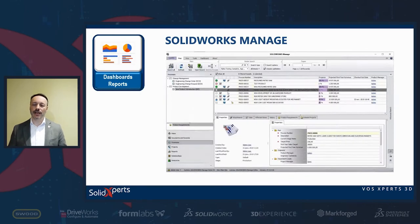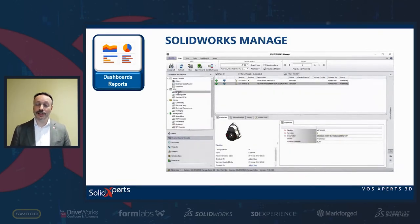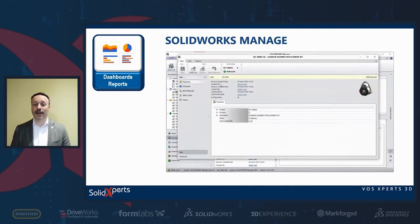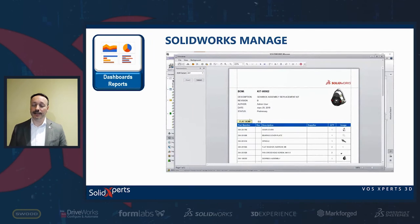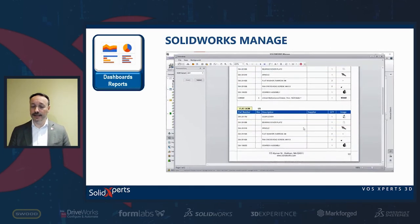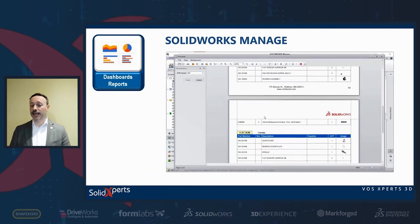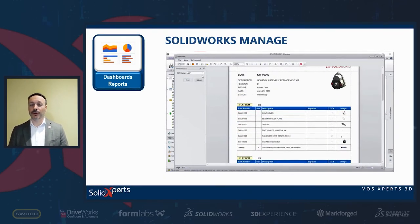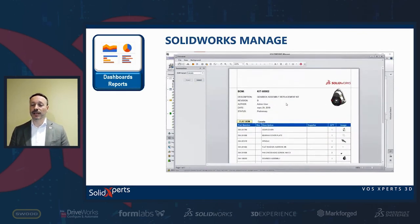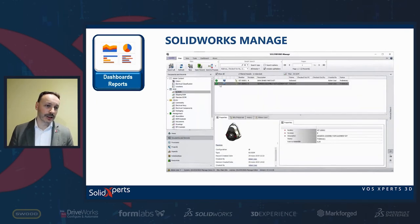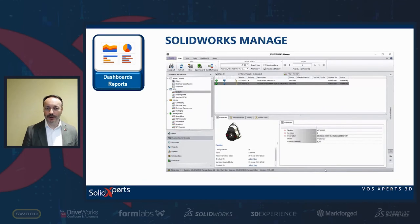Reports can be created for all data available in SOLIDWORKS MANAGE — for instance, looking at a BOM and wanting to see a kit. The report can even include pictures of files. If there are three variants — Canadian, American, and European — you can filter to only the Canadian one right away. The ECR or ECO processes can be made visible as a printable report, like the change notice report. The new product introduction form is also available as a report to see where it's going and what information it contains.